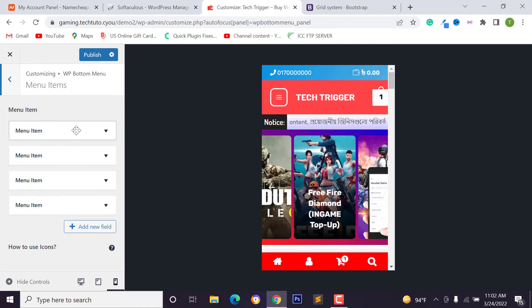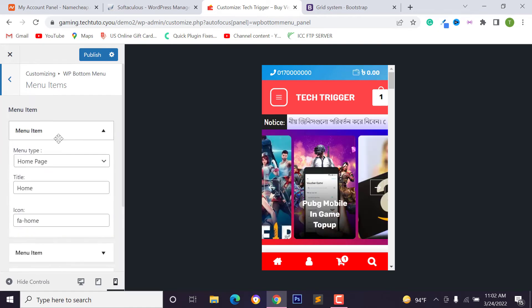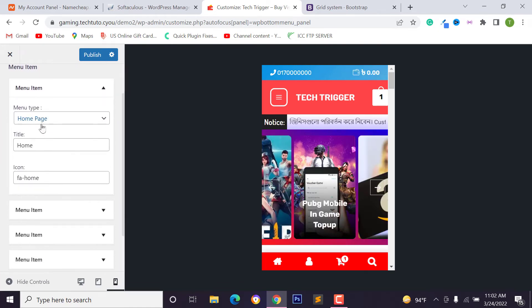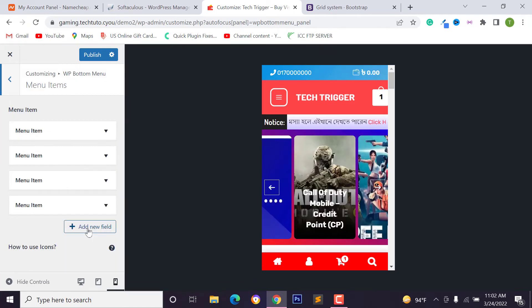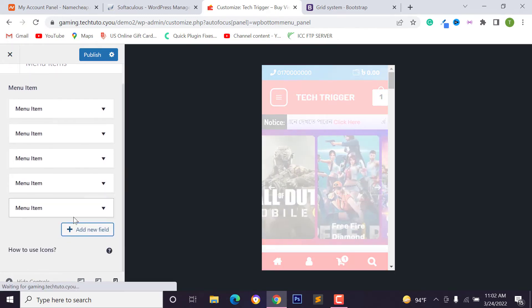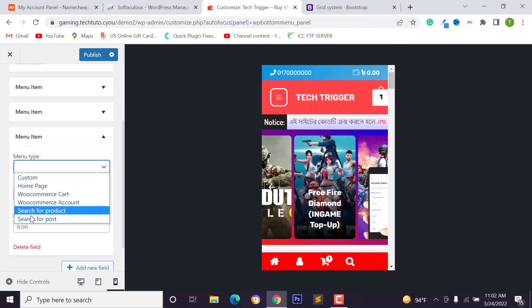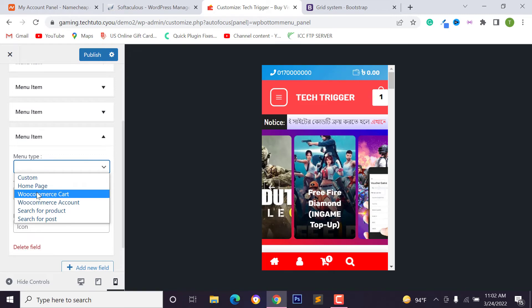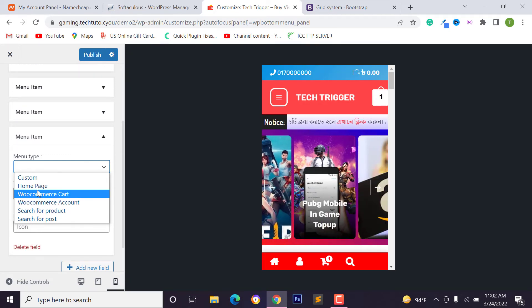And you can see our menu items and you can change, modify, or add new field on here. And if you want to edit, just click on menu item. Just click on menu item and you can change menu item or you can add new field or menu item.